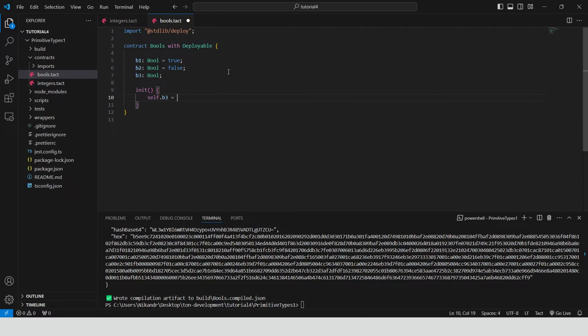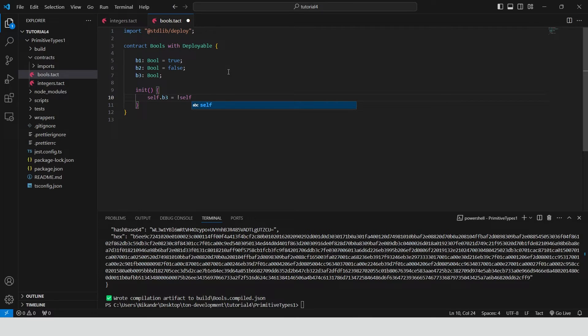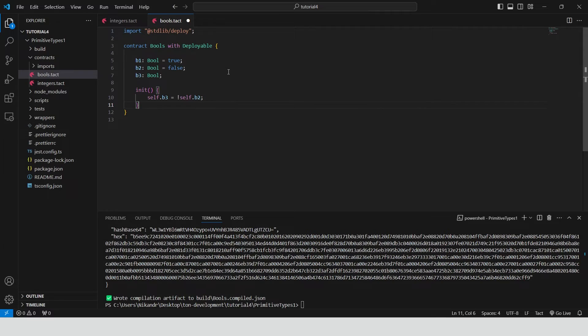In this method B3 is assigned to the logical negation of B2. Since B2 is false, B3 will be set to true.